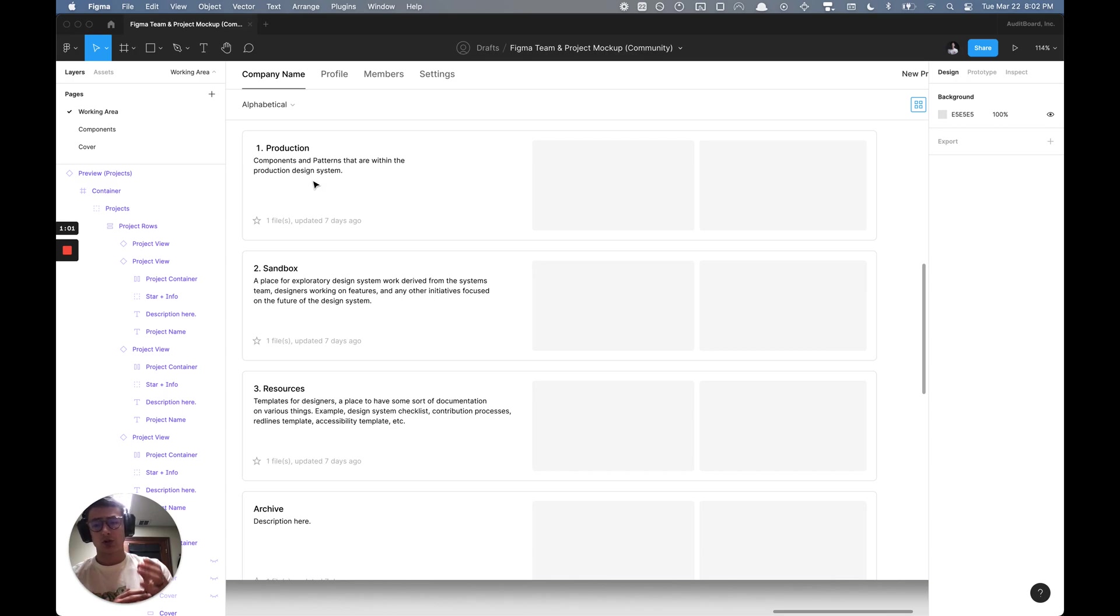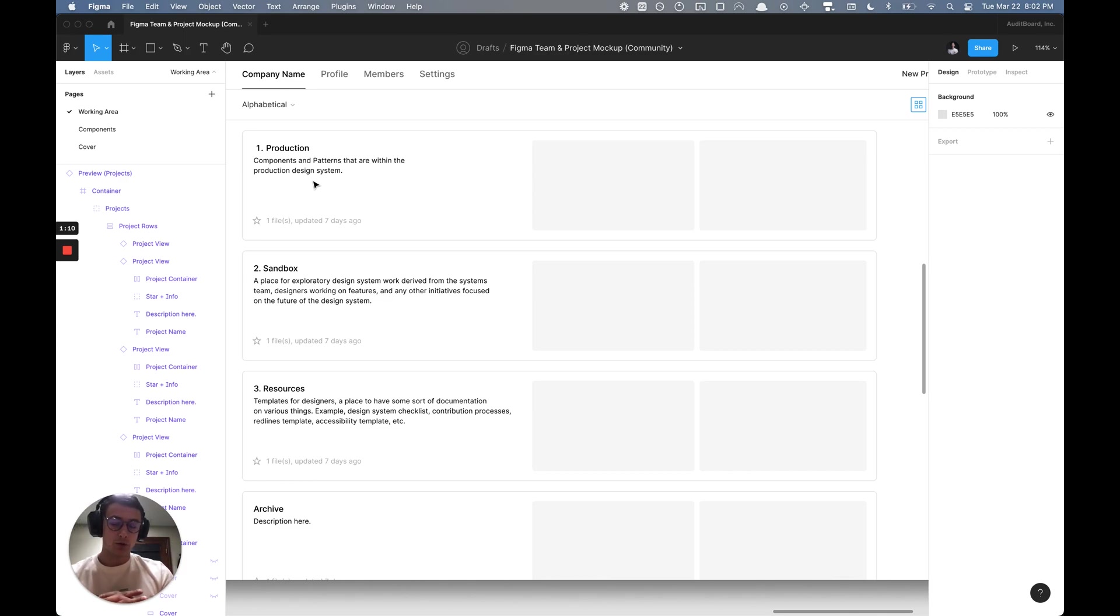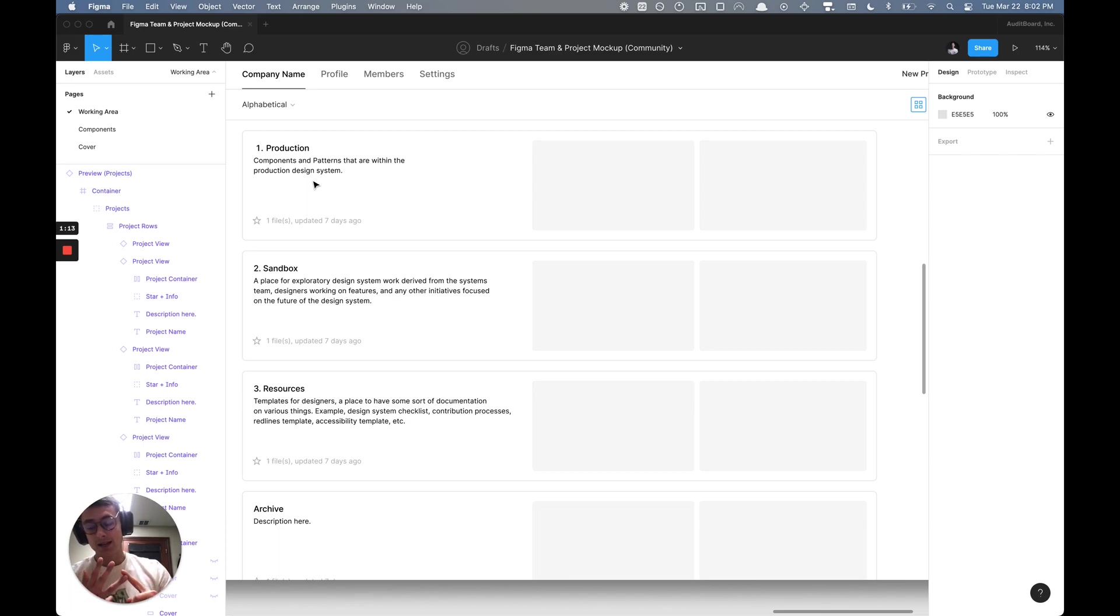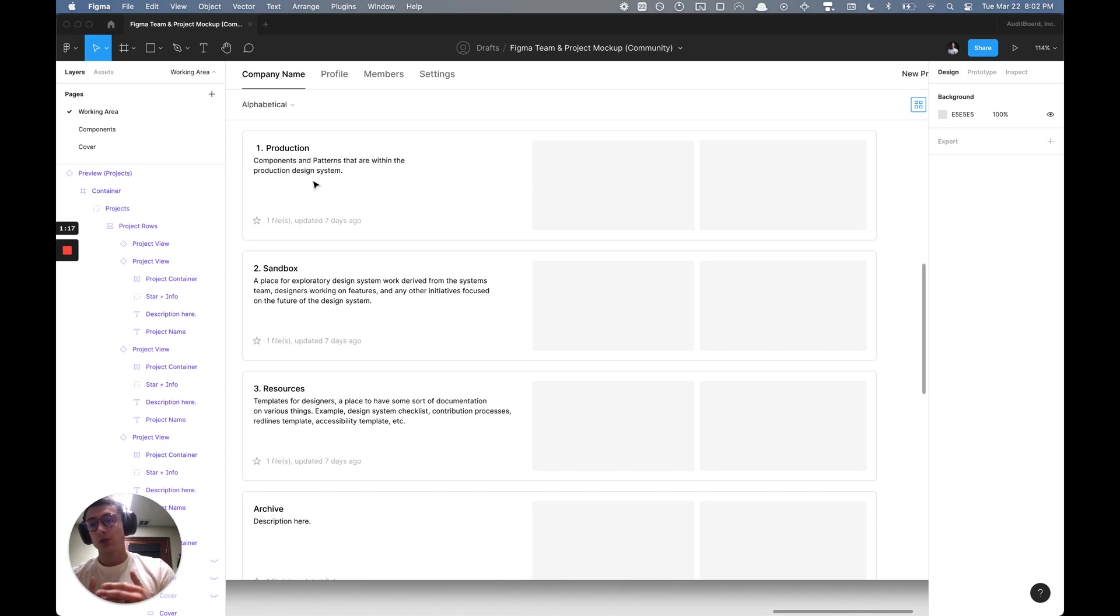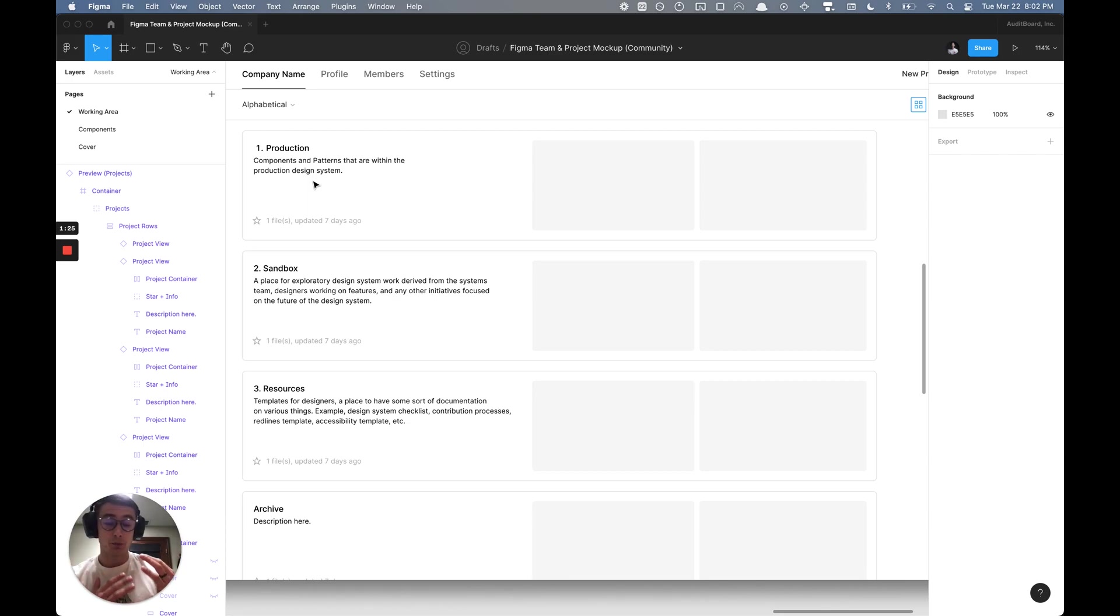By default at the organization level, you can ensure that these libraries, whether they're production-based or exploratory, are enabled by default for designers on teams X, Y, and Z. Instead of constantly manually providing access to designers as you're hiring and scaling your team, you can just have this enabled by default.